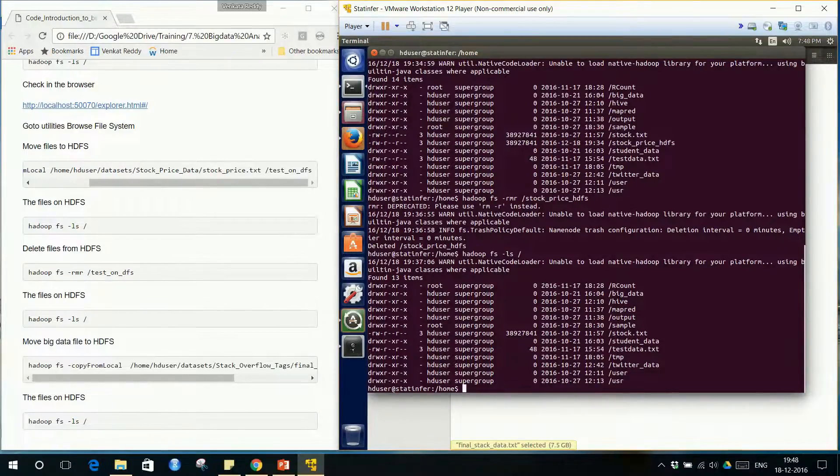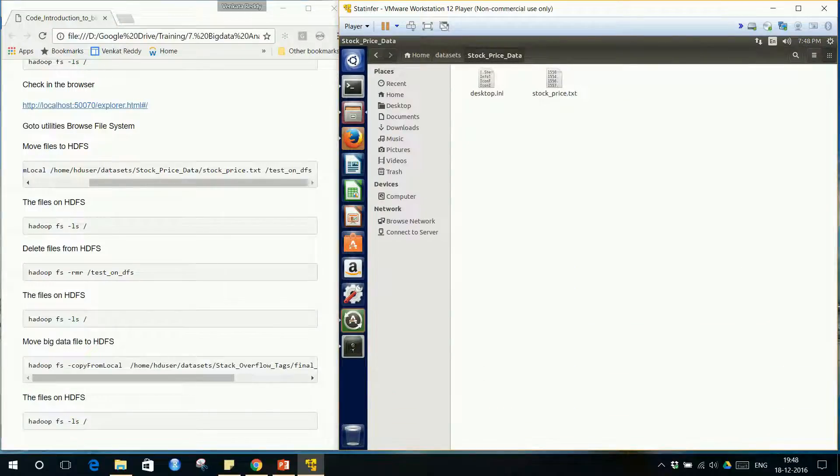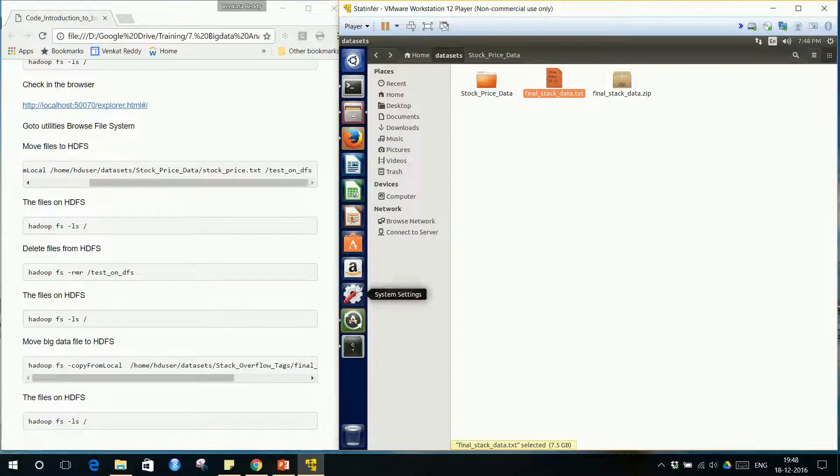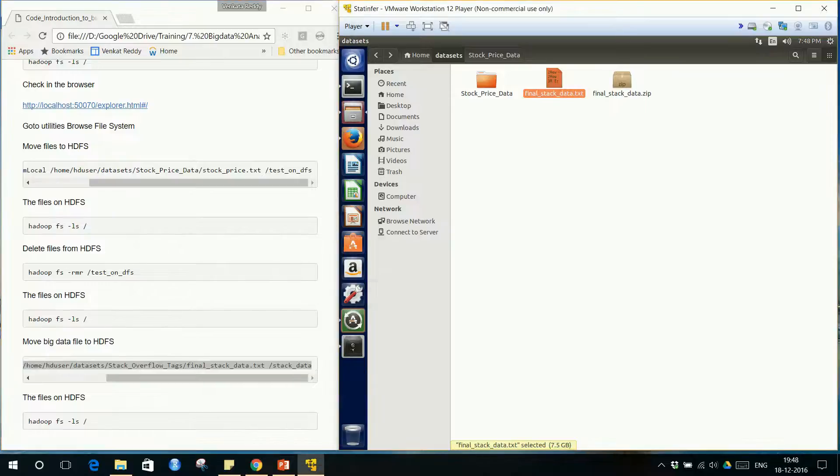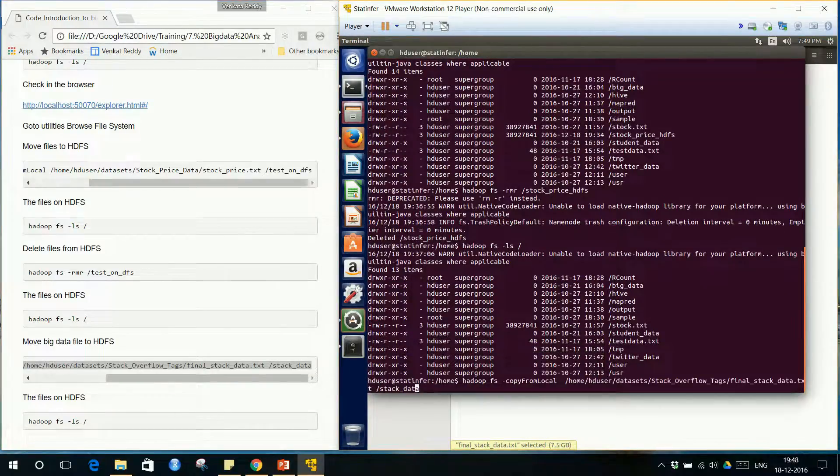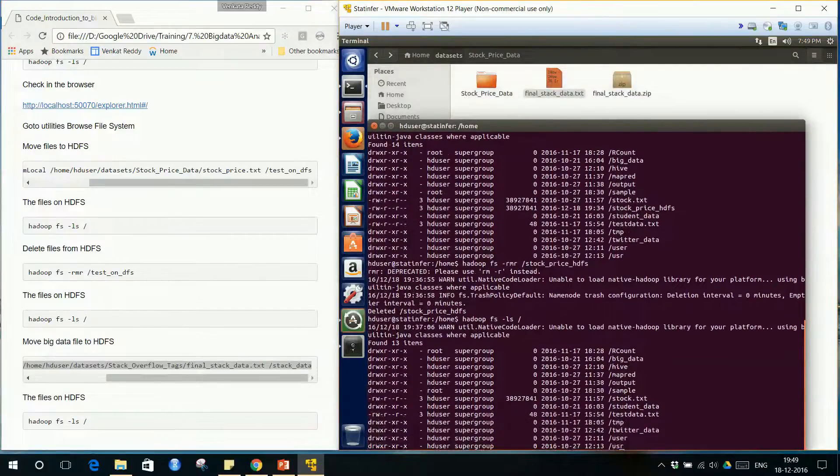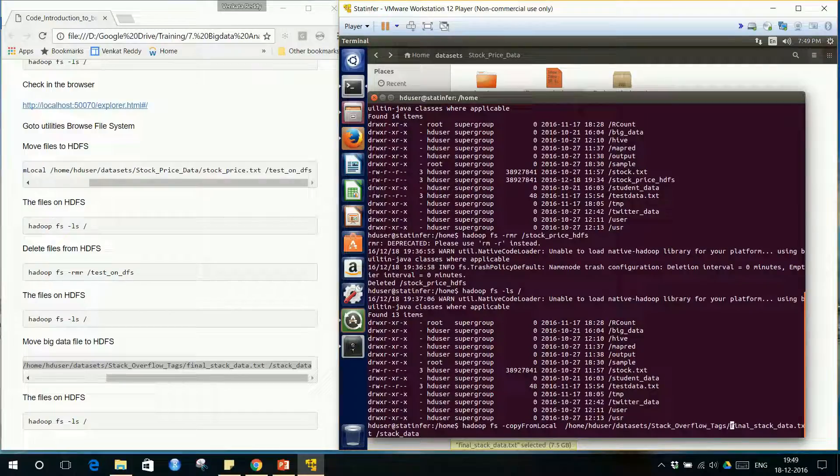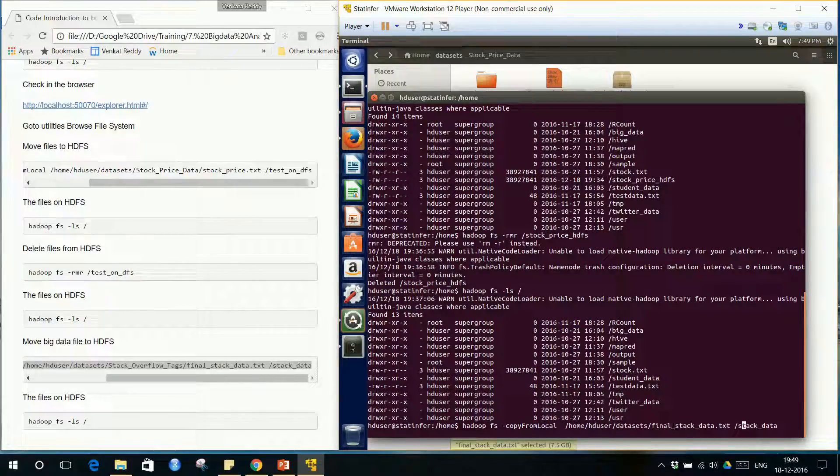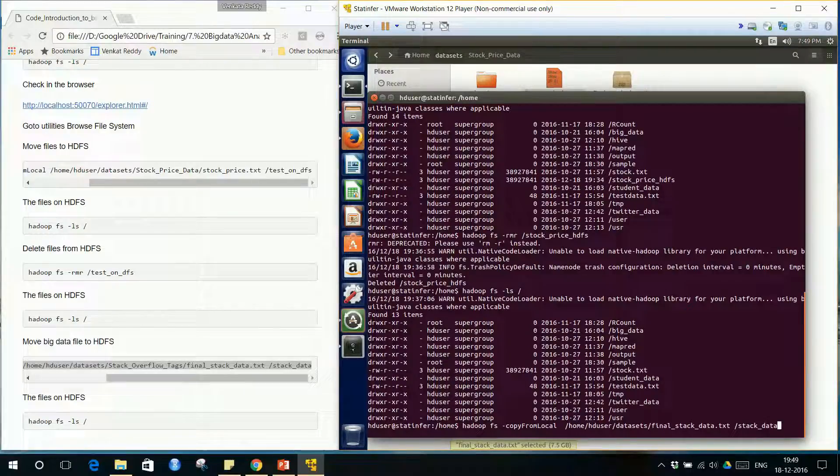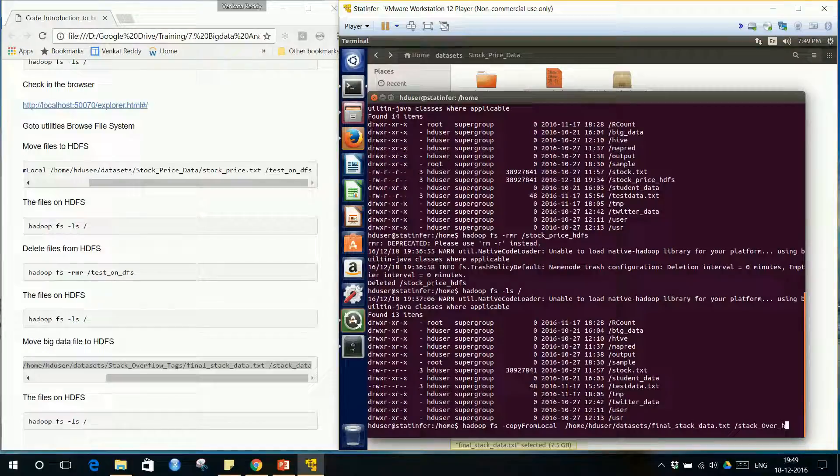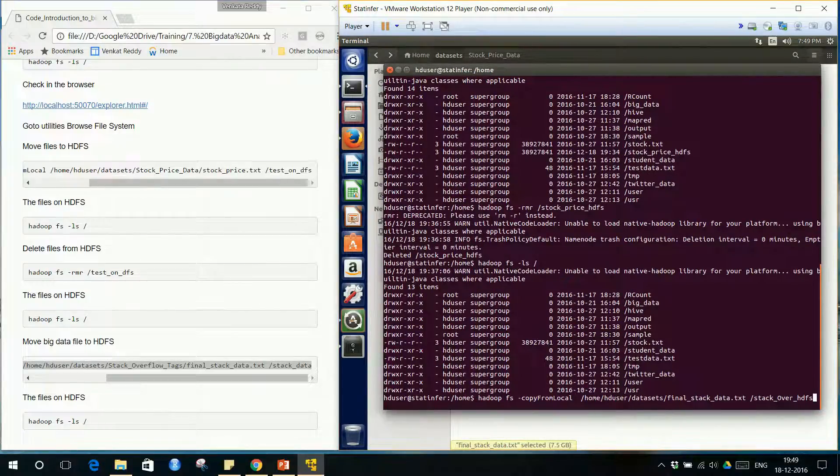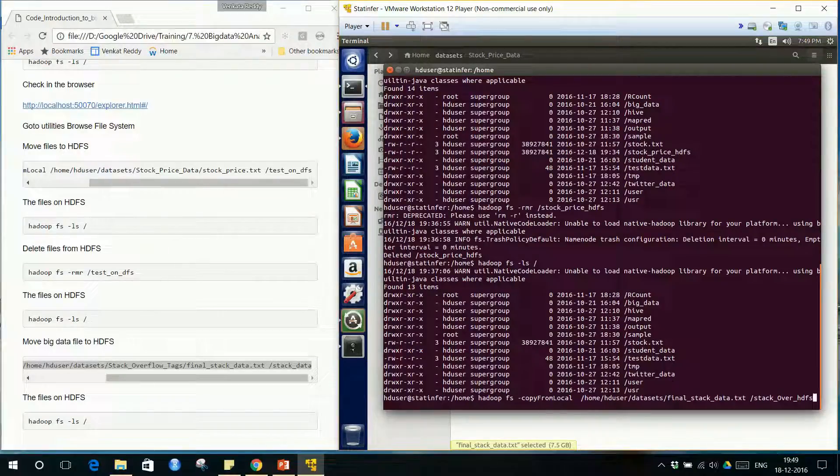What exactly is the local file path? You have the datasets final stack data.txt. That is the local dataset. We might have to modify the code slightly. The Hadoop FS copy from local, local HD user datasets, and final stack data is directly inside datasets. Final stack data.txt is my local file name. On HDFS, what should be the name? This is Stack Overflow data, so I will write stack overflow. On HDFS, you can name it any way you want.